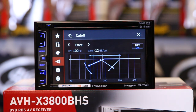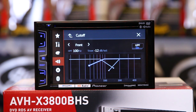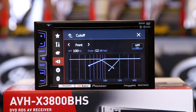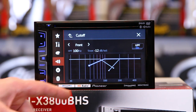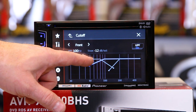It's capable of crossing over at 50, 63, 80, 100, 125, 160, and 200 Hz. They can be adjusted at a 6, 12, 18, or 24 dB slope.